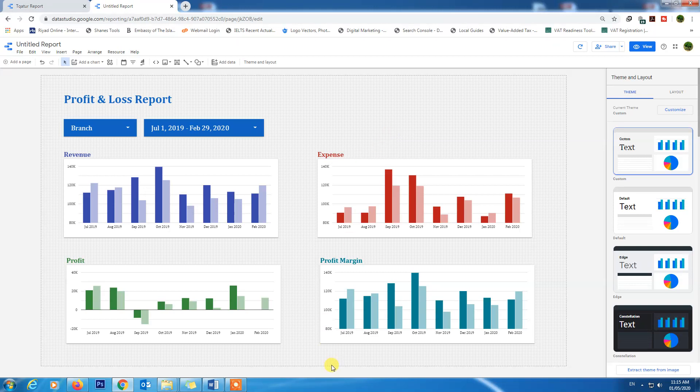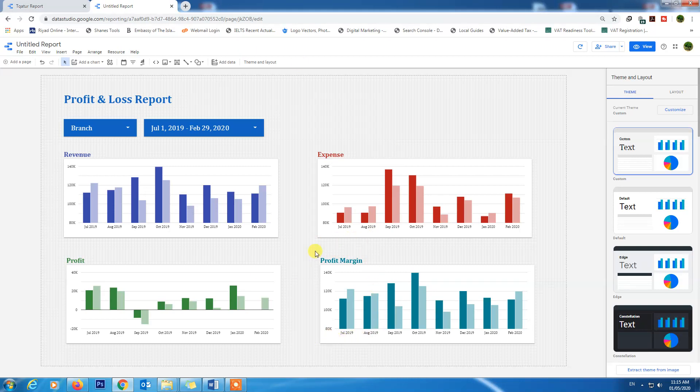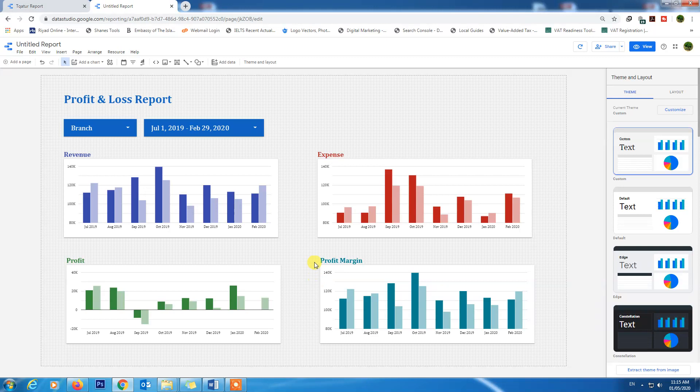In our next lecture I will show you how we can calculate profit margin value in percentage in Google Data Studio.